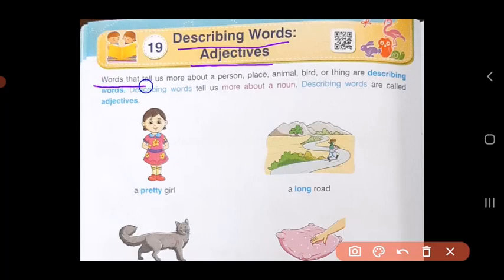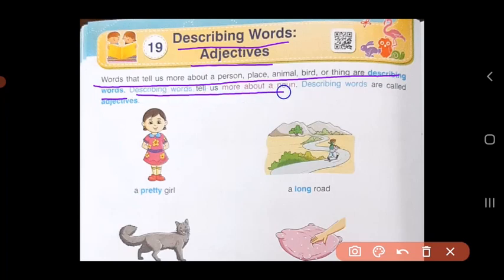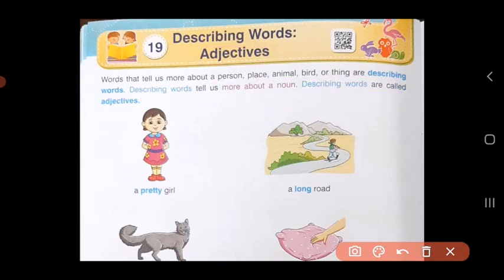Words that tell us more about a person, place, animal, bird, or thing are describing words. Describing words tell us more about a noun, and these describing words are called adjectives. So whenever you talk or explain about how a noun is, we call that word a describing word, and these describing words are called adjectives.